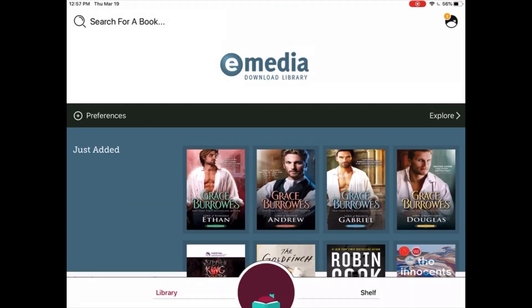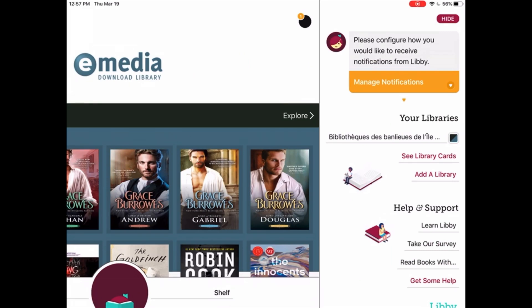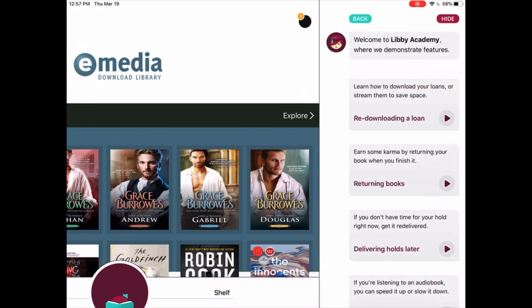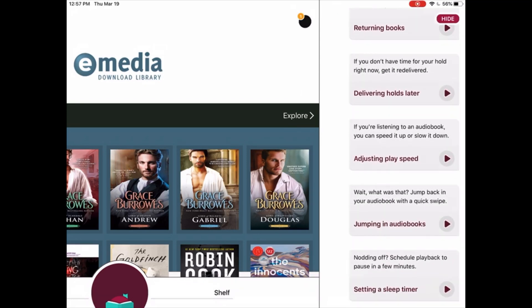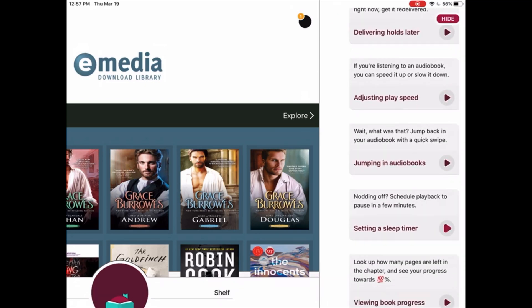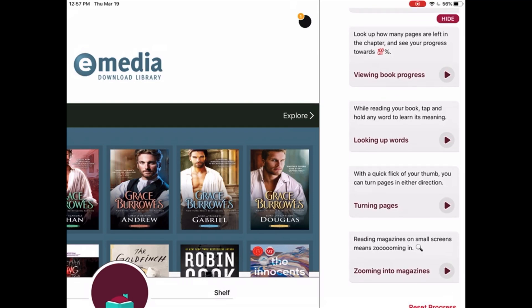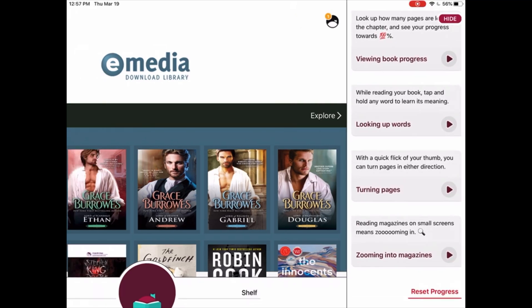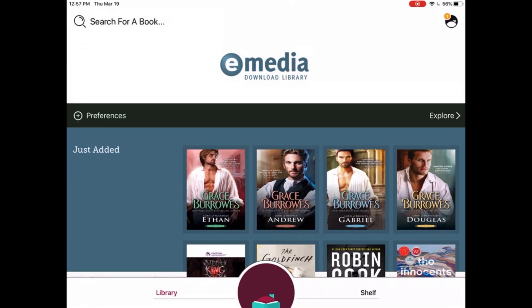For more information on how to use all of the different features on Libby, press on the logo on the top right of your screen. Under Help and Support, tap on Learn Libby. You will see a list of instructional videos on how to return books, how to view book progress, or how to turn pages. Thank you for listening, and happy reading!